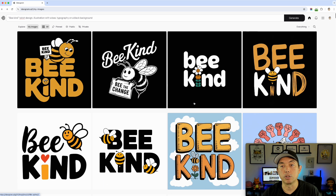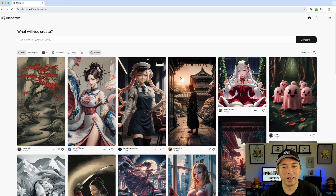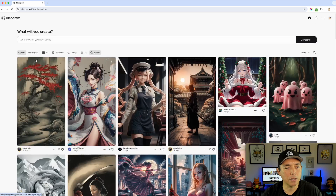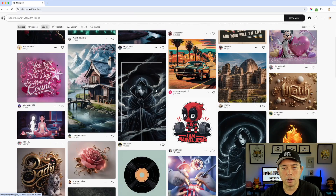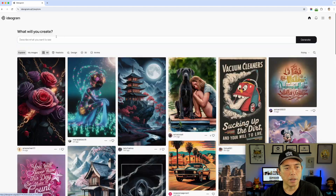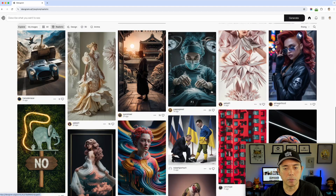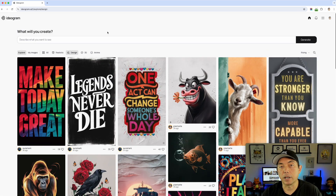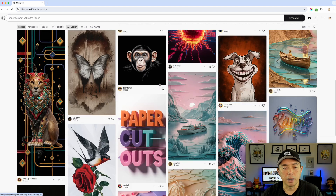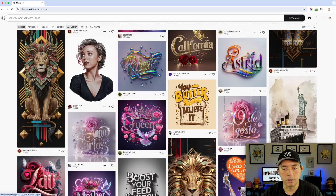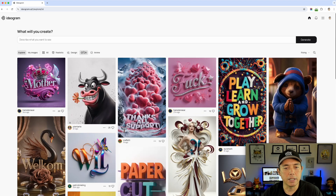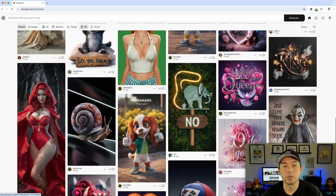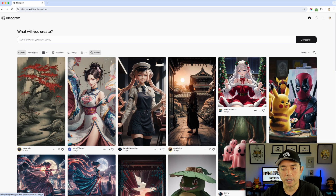Let's do one last test — I'm curious about the Anime style. You can see some examples. I don't think it means kawaii; it seems to mean more traditional anime. Here's the full Anime gallery — really cool stuff. Realistic images look very photo-real, like actual bird photography. Design is what t-shirt designers will use most. And 3D gives nice 3D lettering — better for posters than t-shirts.